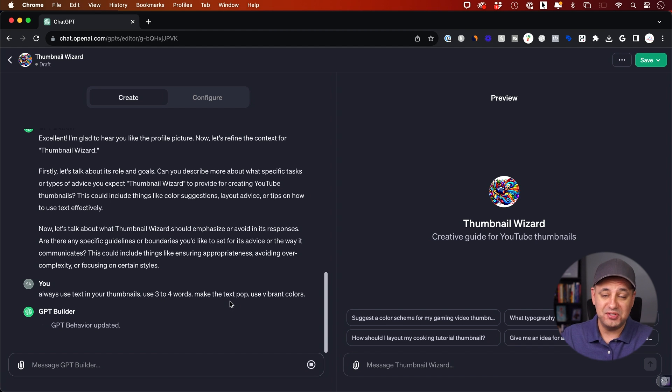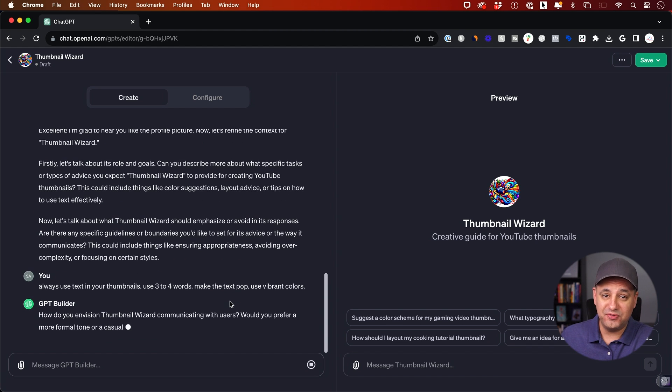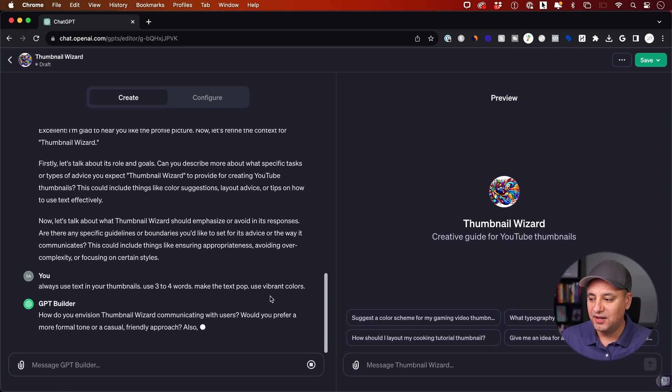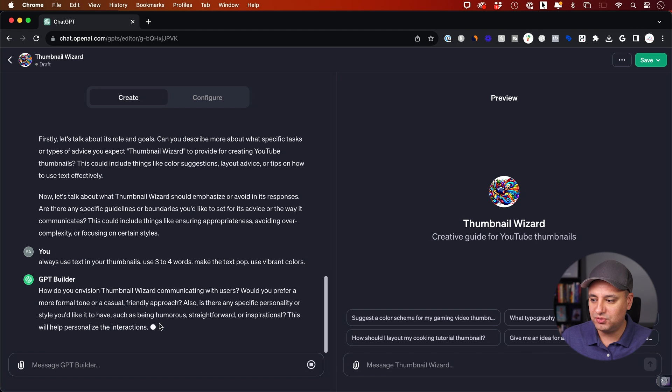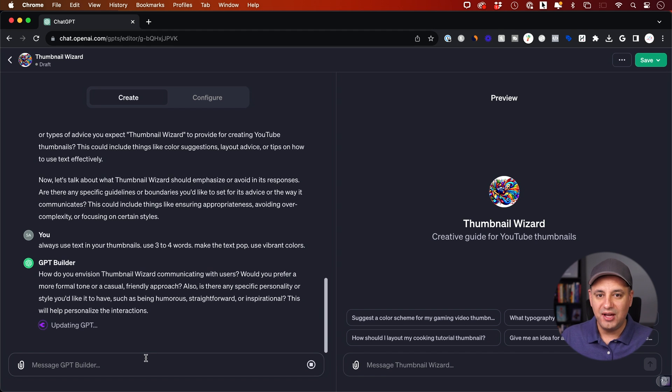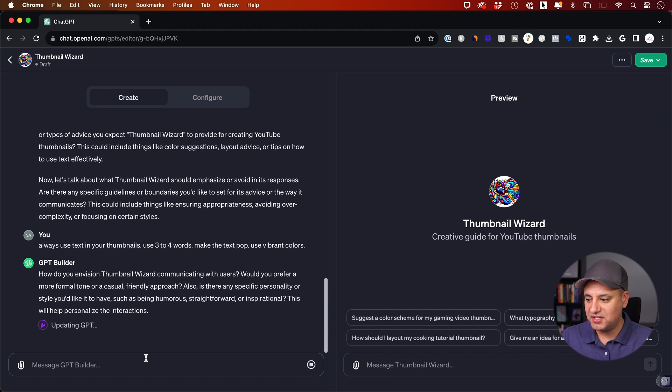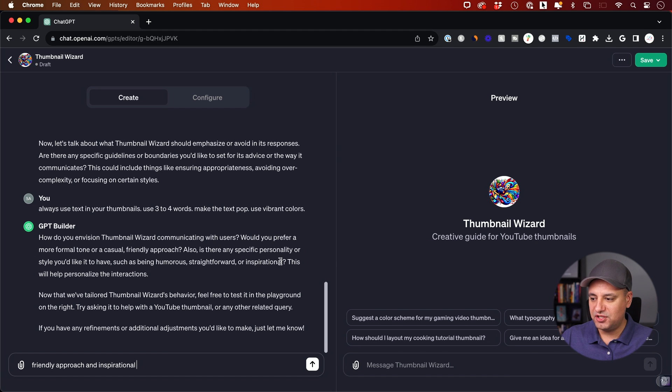Then it's going to say, do you prefer formal tone or casual tone? Friendly approach. So I need to describe the tone to it. I'm going to say friendly approach and I'm going to put inspirational. It says, do you want straightforward, humorous? You could give it a lot of different types of tone here to get it to act a very specific way.